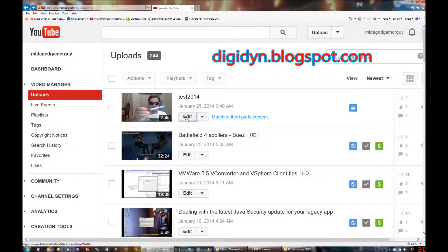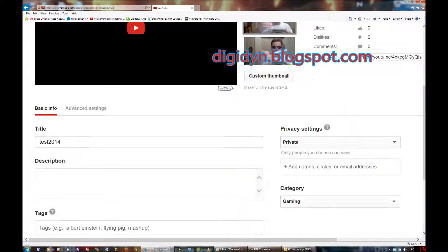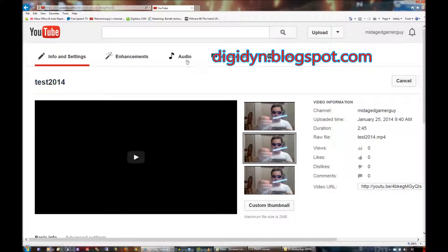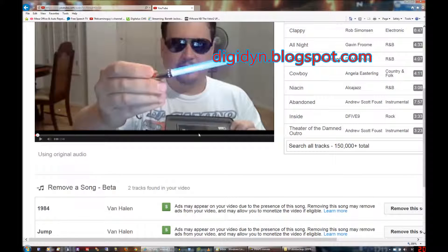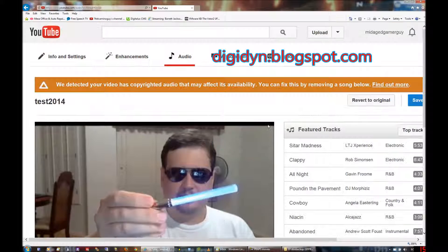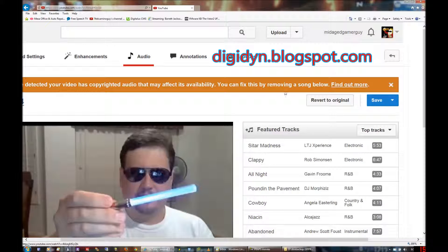But if I go into Edit and edit the video — and since I know it's an audio thing that it's upset about — I'll go to Audio, and here you see it says we detected your video as copyrighted audio.